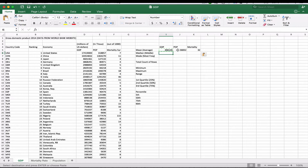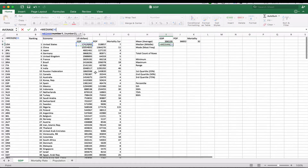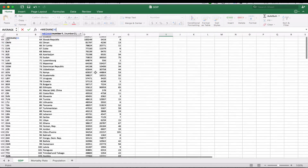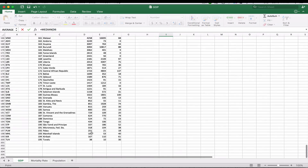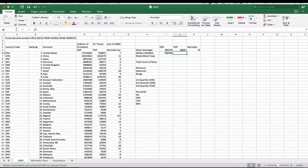In the case of the median, we're looking for the middle number. We do have a median function in Excel. We take our median function, choose the range of cells, and it gives us the median. We can then copy these cells for population and mortality, and it will give us the median for those numbers.